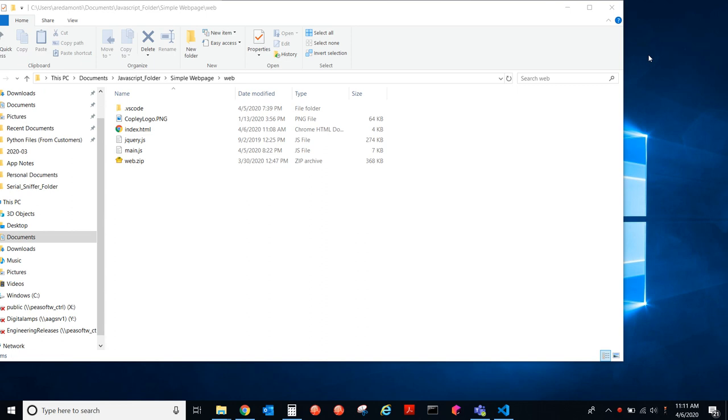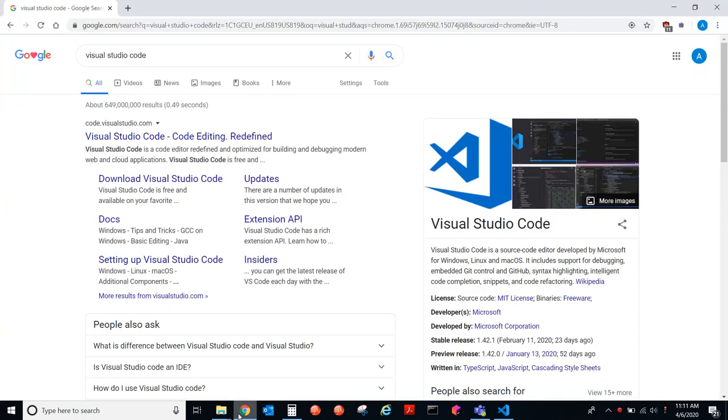I use Visual Studio Code. It's free online. You go here, Visual Studio Code. You can download it.